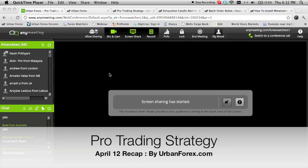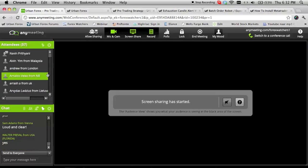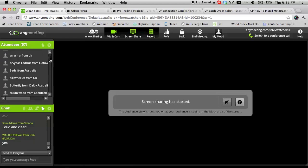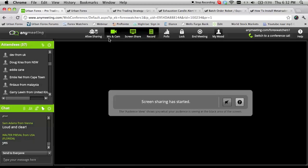Welcome to the recap of the Pro Trading Strategy by Urban Forex. This is more of the advanced course as well as a small recap. Good morning to everyone — we have quite a bit of people from all around: Malaysia, London, UK, Australia, Manila, Cape Town — all around the world. It's good to see new faces as well. We currently have 57 people in here right now, and I really appreciate all the support you've given to the strategy and Urban Forex.